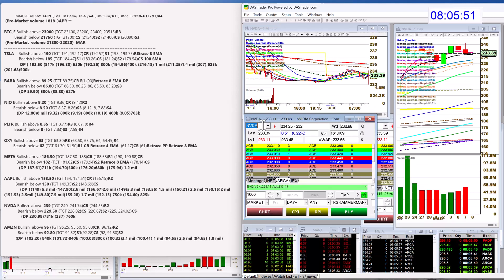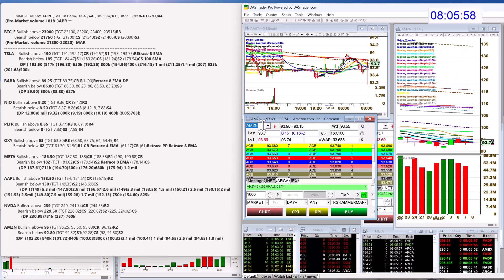NVIDIA, we're going to be bullish above 239. Bear below 229.50. And Amazon had that really big print yesterday. 94.65. So maybe they're done. Maybe they're going to move this finally. Bullish above 95. Bear below 92.80.